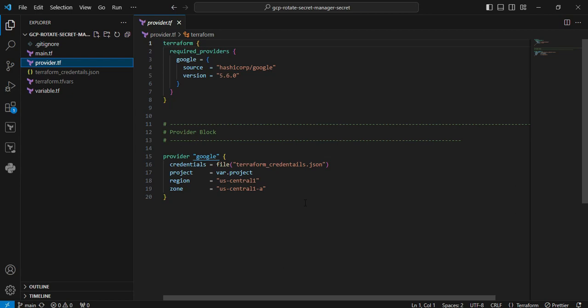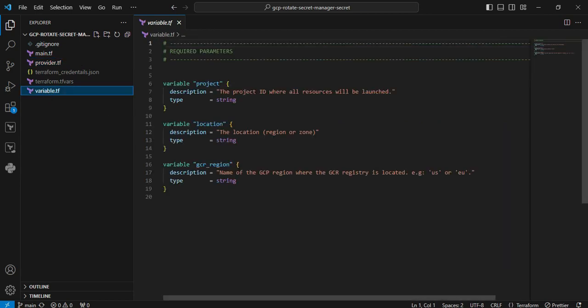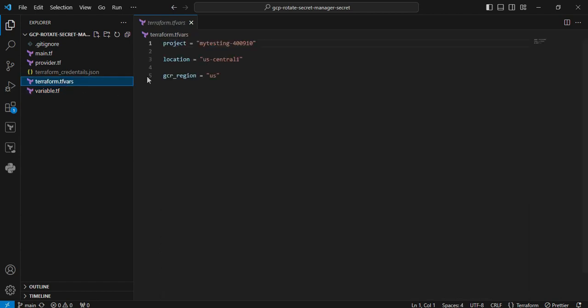Next file is variable.tf file. You can see here these are the required parameters. All the parameters I defined with types equal to string: project, location, and region.